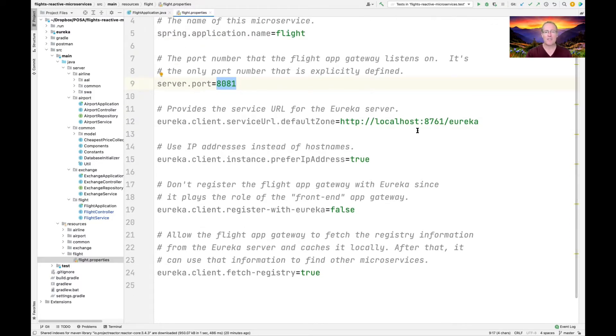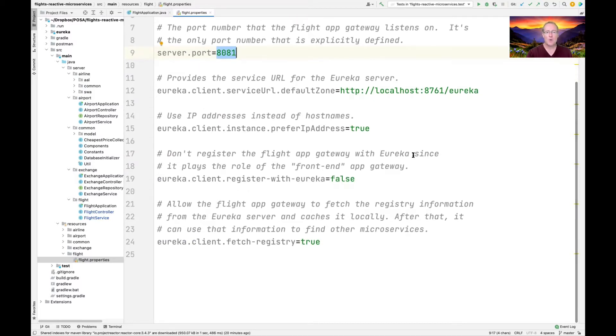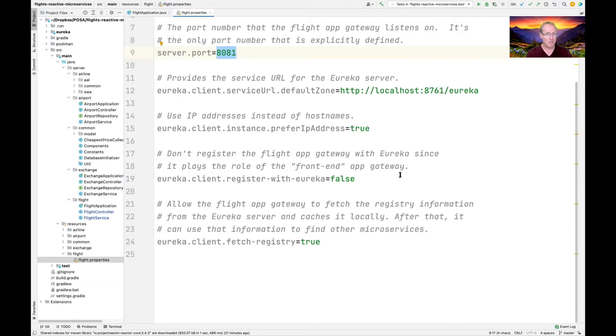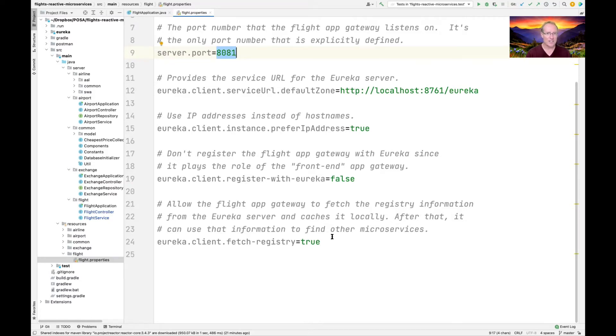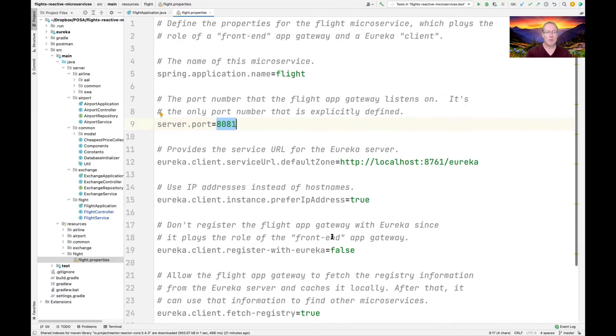Some other things we have here: we keep track of the service URL for the Eureka server. We use IP addresses instead of host names. We will tell it not to register the flight app gateway with Eureka since it's going to be the front end app gateway. And then we're going to allow it to cache other information in the Eureka server and cache it locally so that it doesn't have to go back and look it up each time. So those are some of the key properties that are defined here.